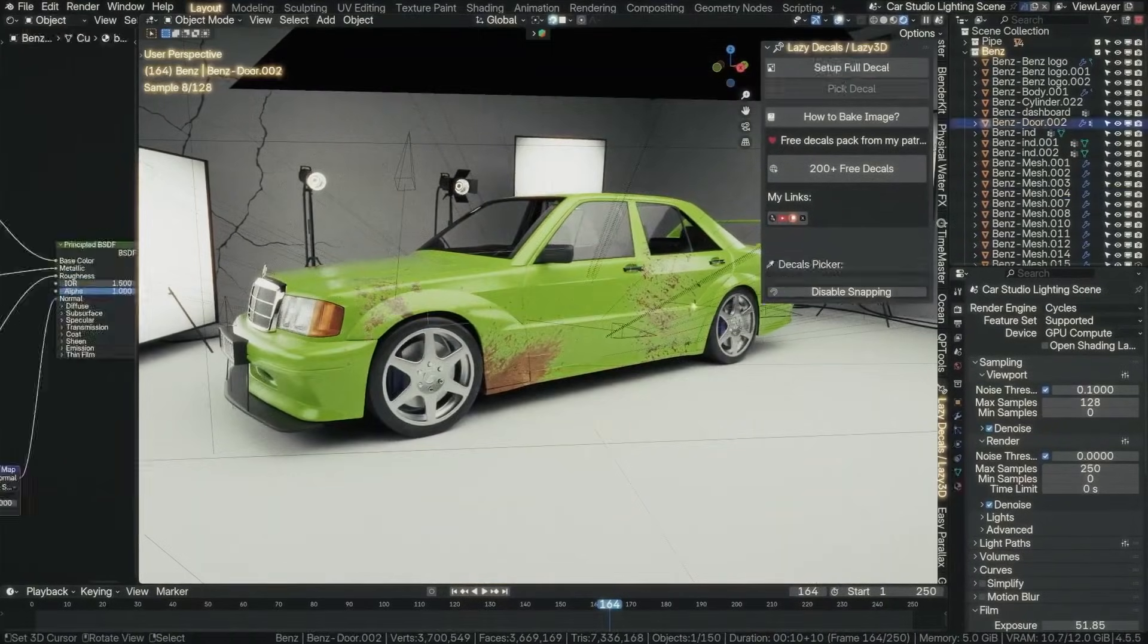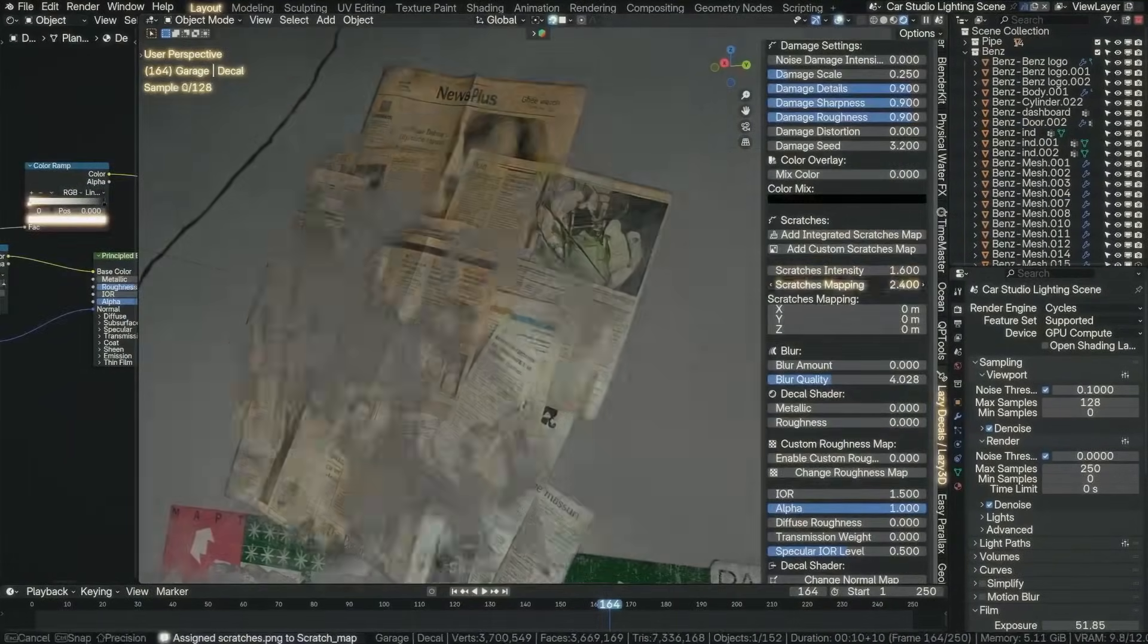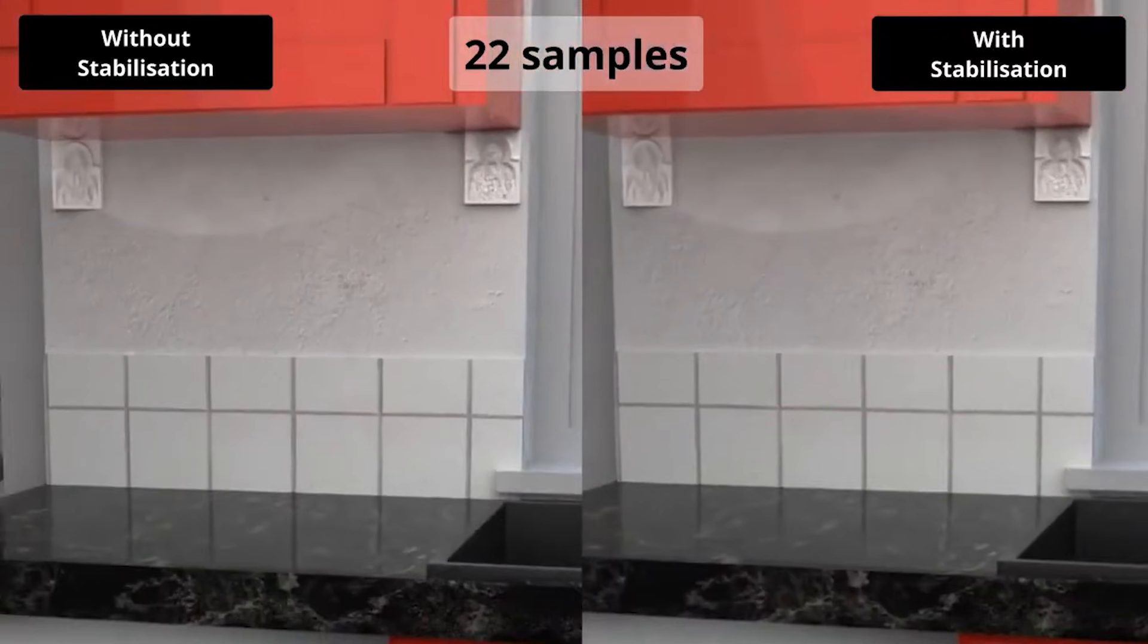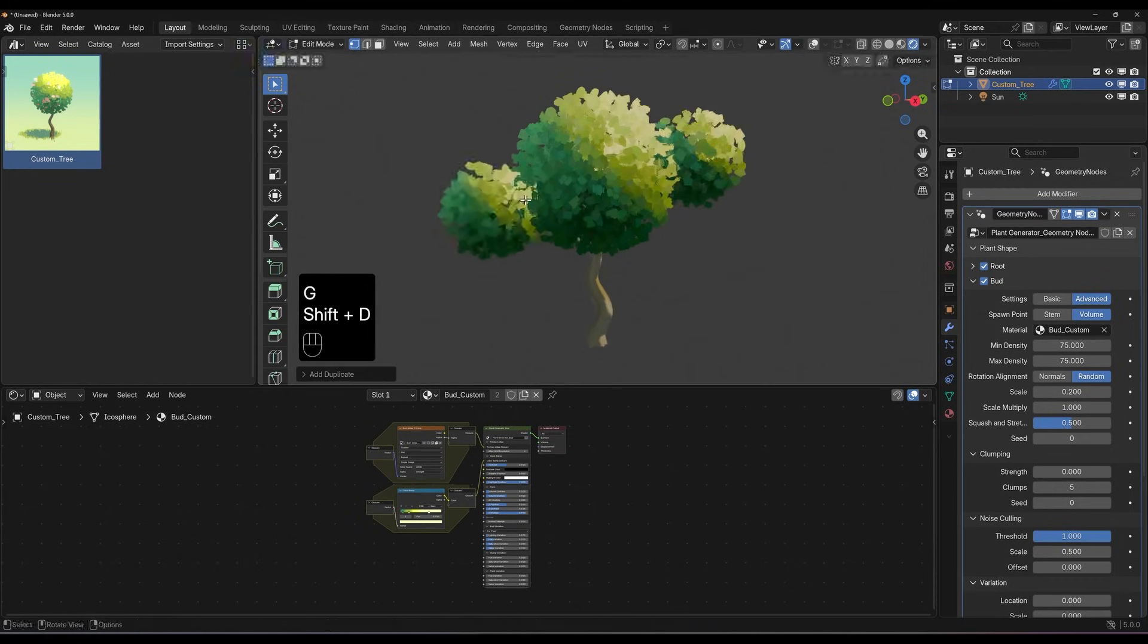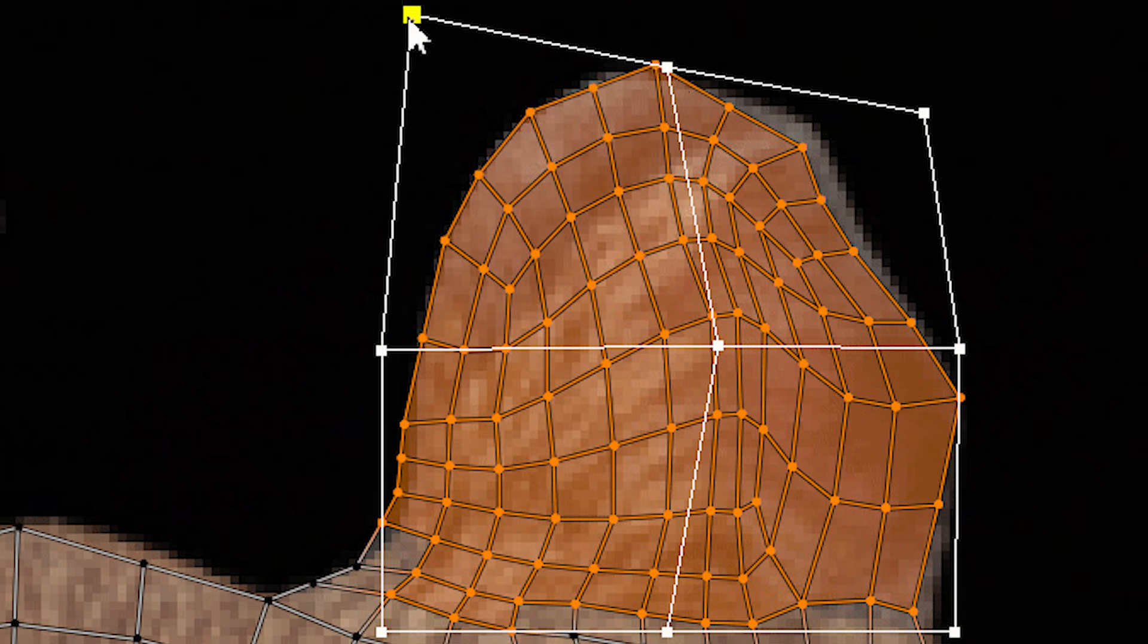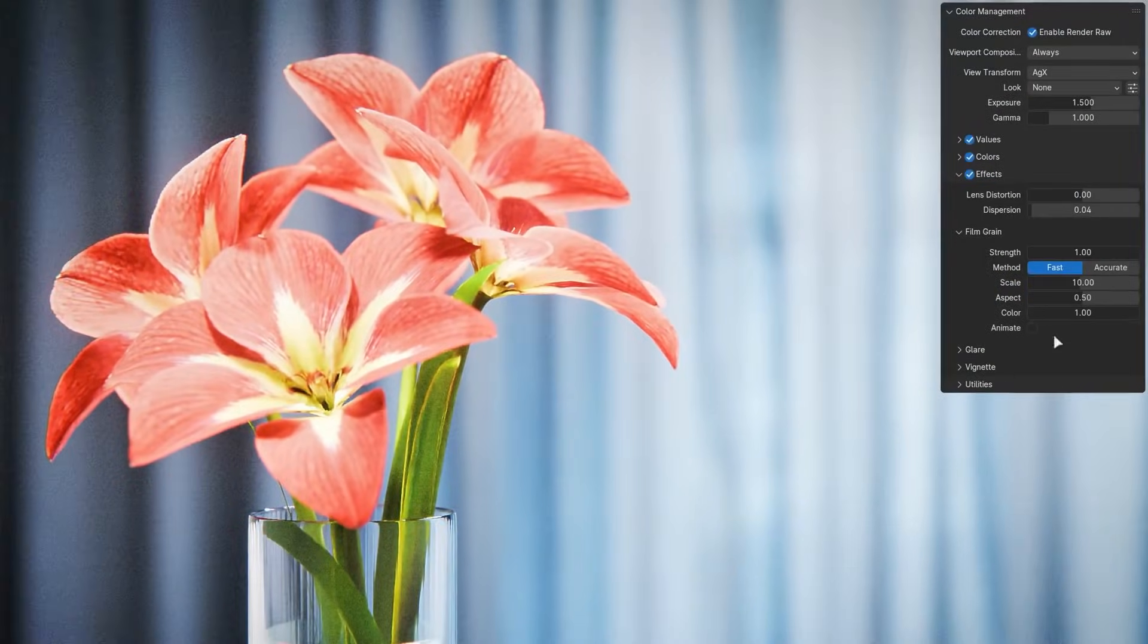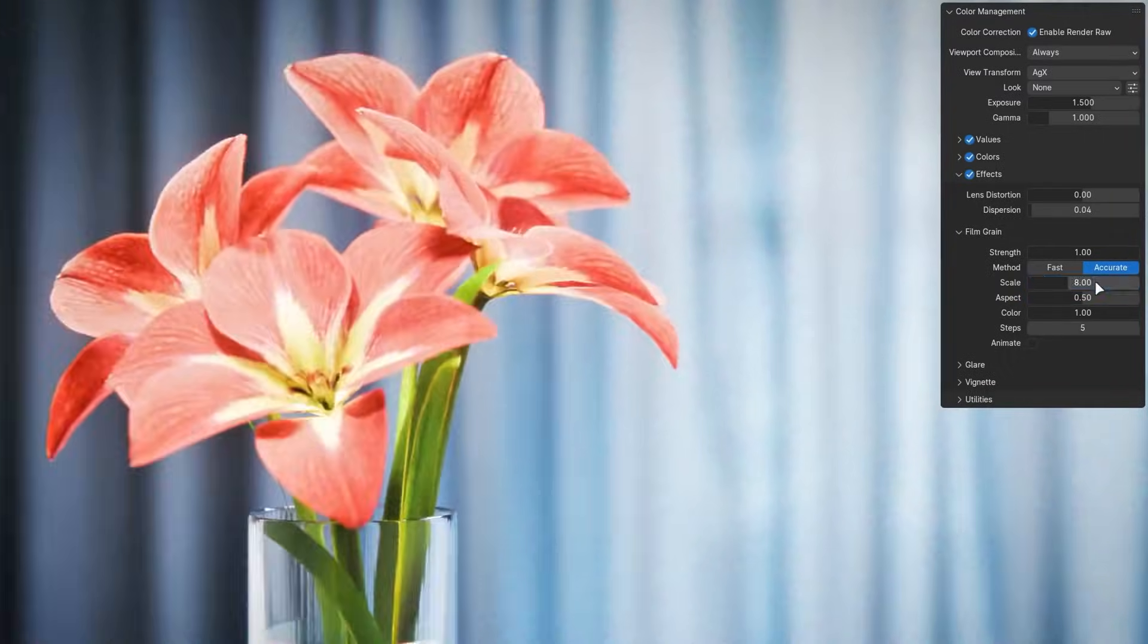Hey guys, in today's video, we're gonna take a look at some new and interesting Blender add-ons, in addition to some updates too. Add-ons for creating painterly tree and foliage, UV editing, free decals, rendering, and much more. So without further ado, let's jump right into it.